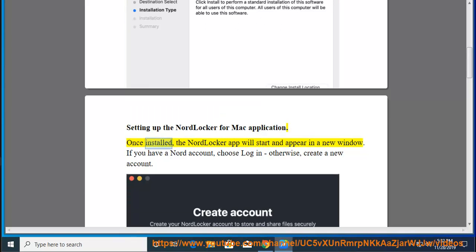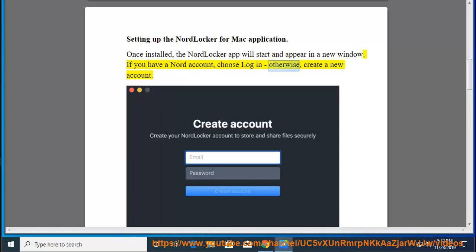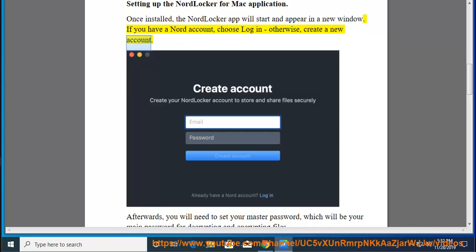Once installed, the NordLocker app will start and appear in a new window. If you have a Nord account, choose login, otherwise, create a new account.